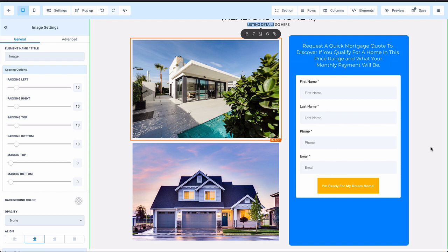This allows you to generate that mortgage lead even if these people aren't specifically interested in this particular property because it's likely that if they're interested in this property, they've been shopping in that specific price range. If they haven't already gotten a mortgage quote or they don't know, this is a very valuable offer for them. So they go, oh yeah, I would like to know if I qualify in this price range and what the payments are going to be. That gets them to fill out the form.